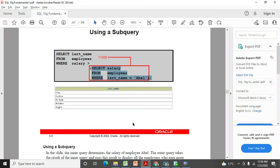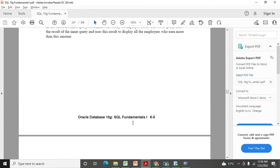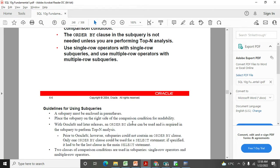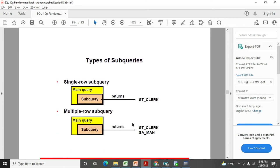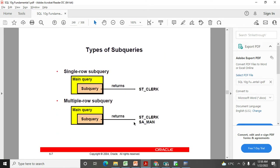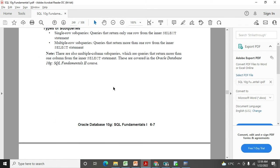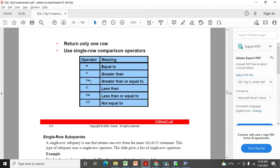Let's look at some rules about sub queries. There are two types: single row sub queries and multiple row sub queries. Under single row sub queries, you can use operators like equal to (=), greater than (>), greater than or equal to (>=), less than (<), less than or equal to (<=), and not equal to (<>). These operators are used in the WHERE clause when applying a single row sub query.